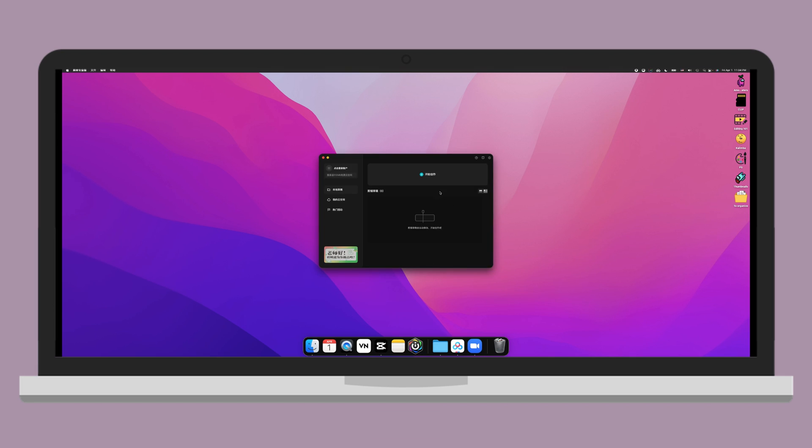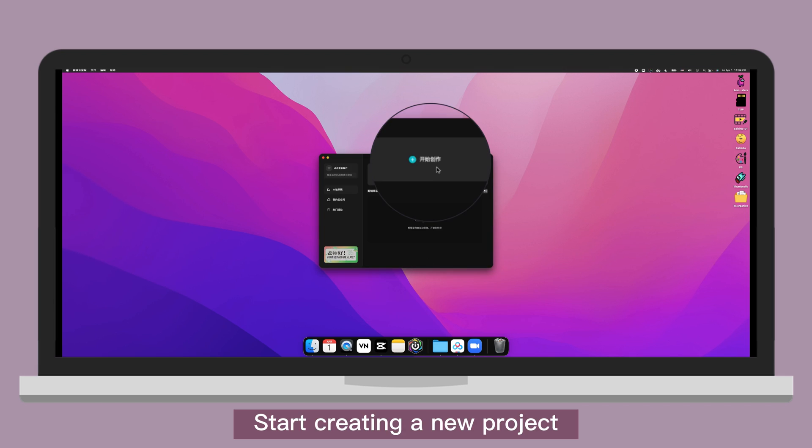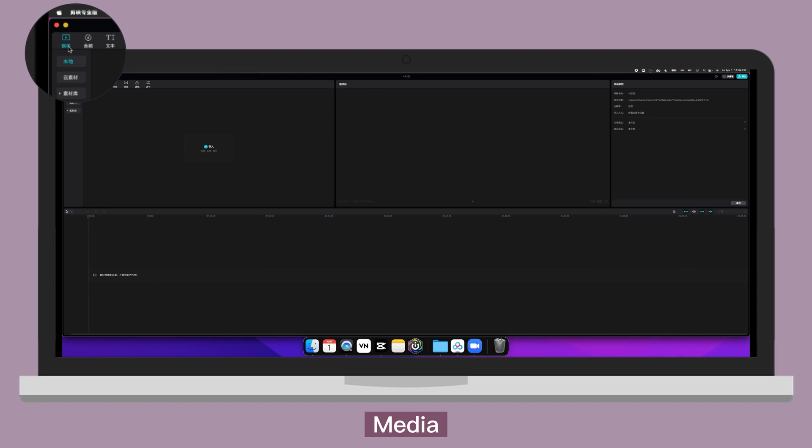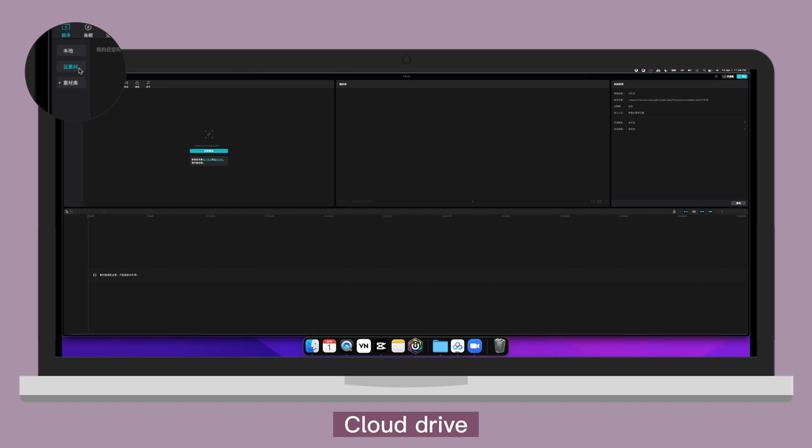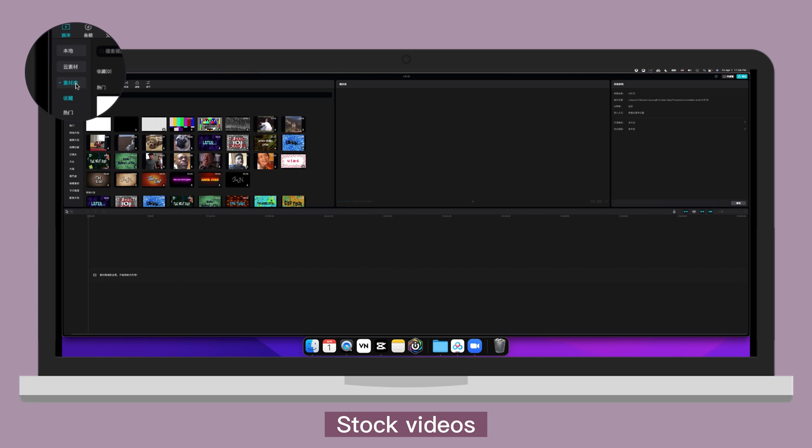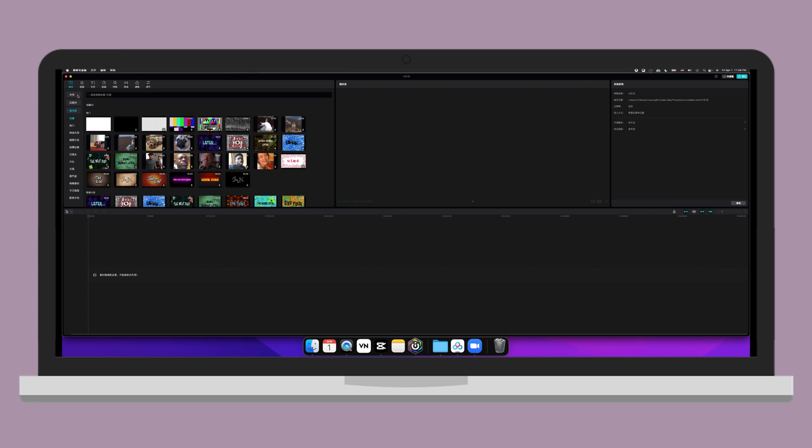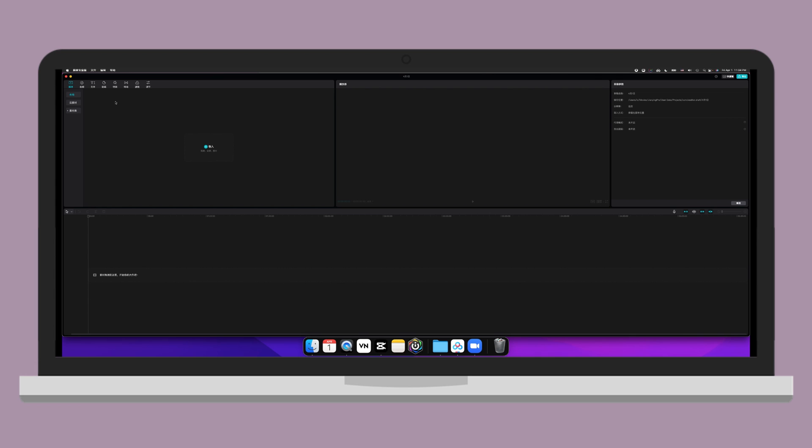Now click on this icon to start creating a new project. This one is media, local, cloud drive, start videos.